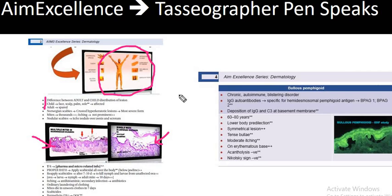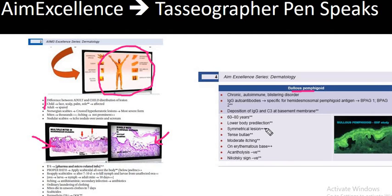This can be your exam question, and we have also talked about the important points that would help you to answer the question that came regarding bullous pemphigoid. Though the question was about a clinical lesion, if you have gone through this particular point mentioned here, you would have easily been able to answer it.